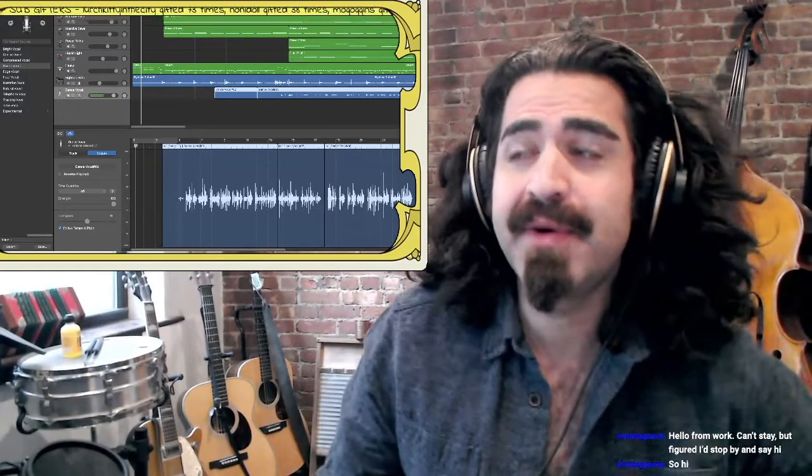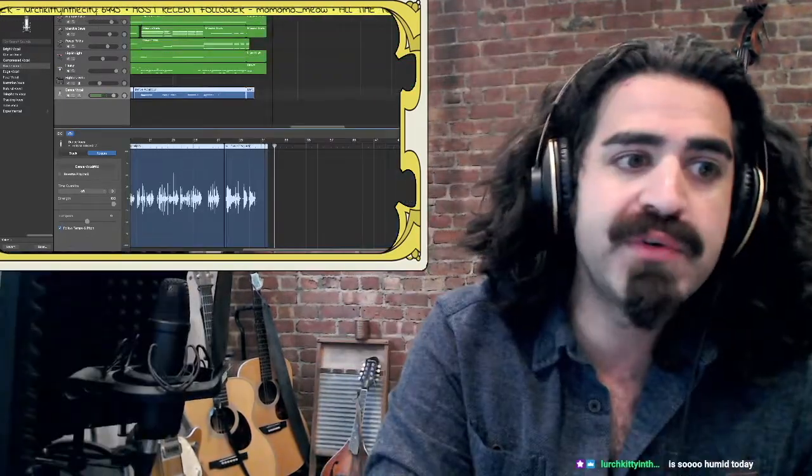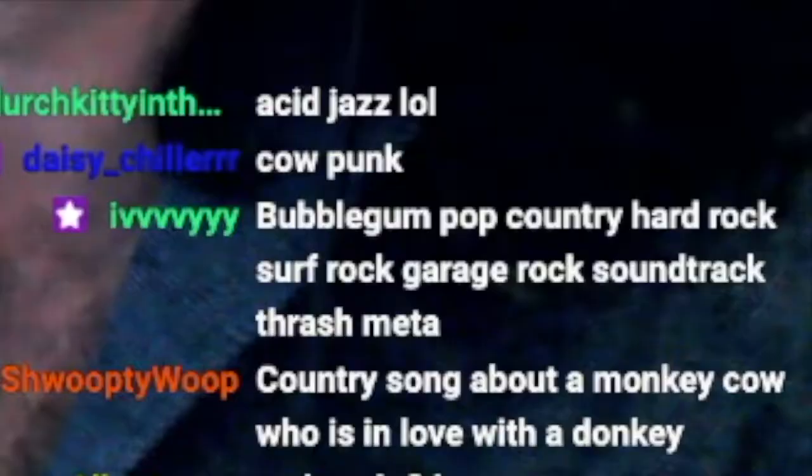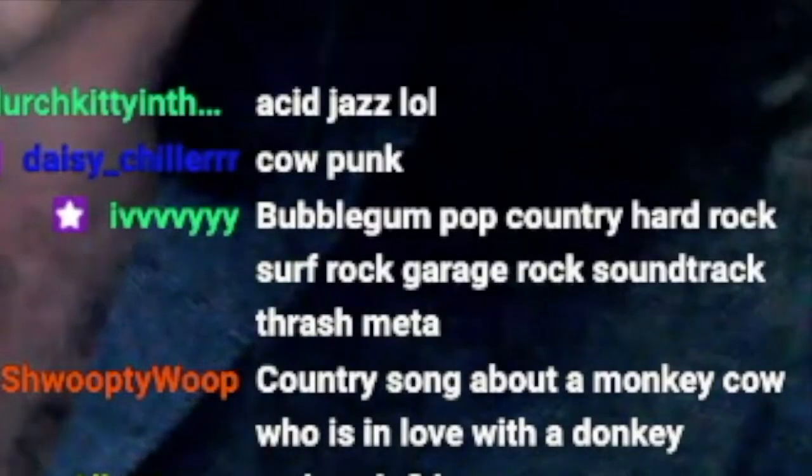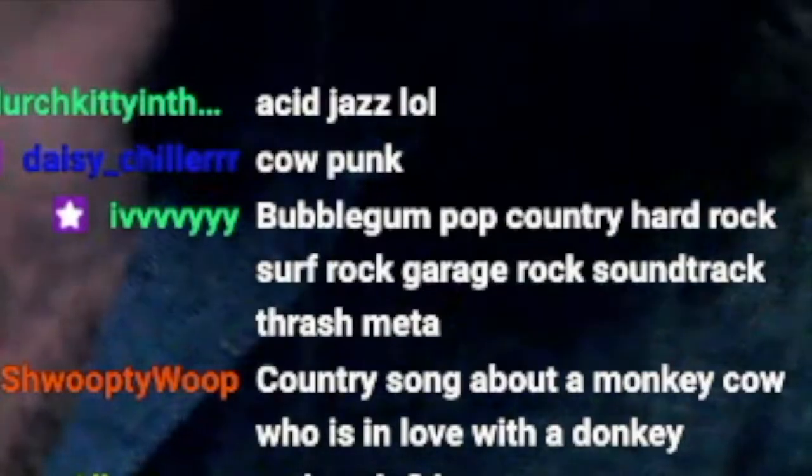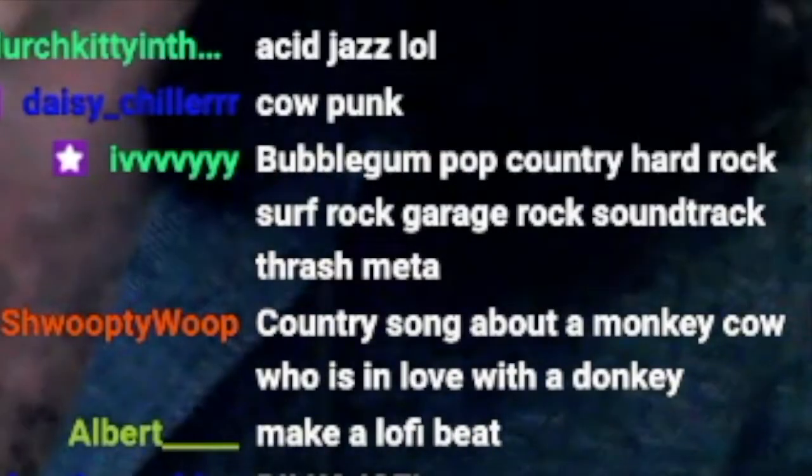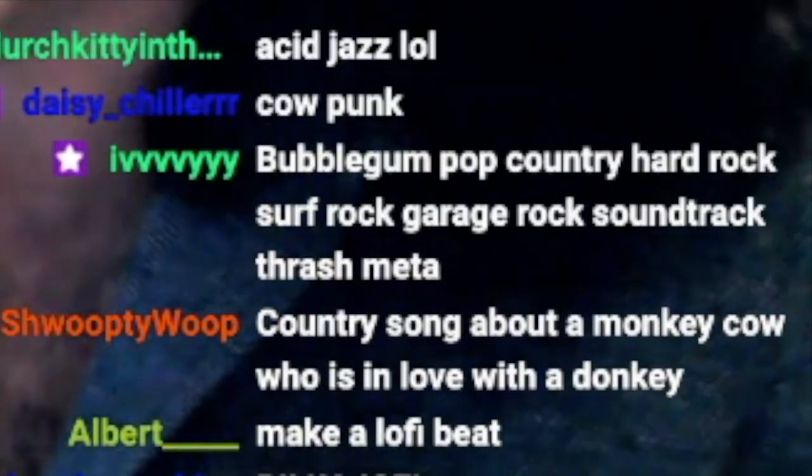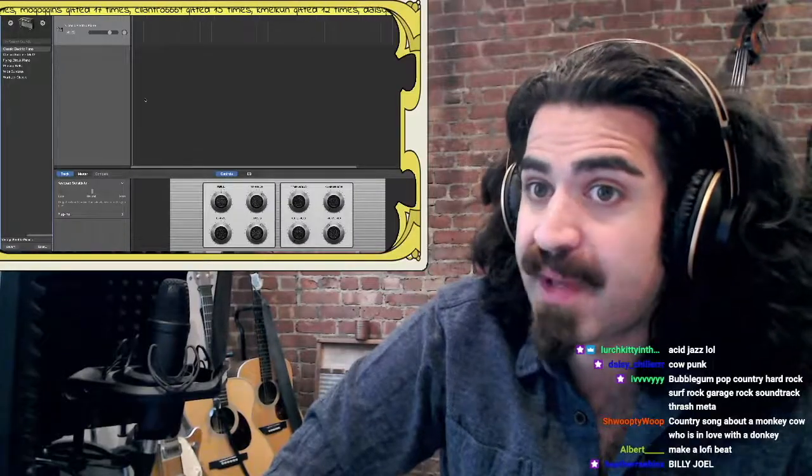Hello, hello, hello, hello, and welcome. What would you like to do today? Bubblegum, pop, country, hard rock, surf rock, garage, soundtrack, thrash metal. Let's do a surf rock.